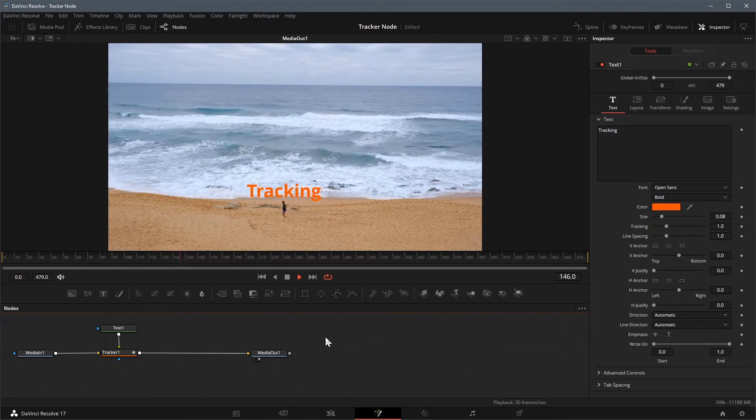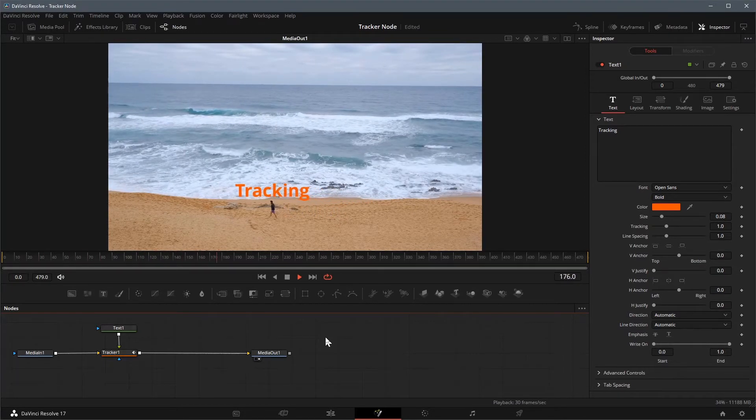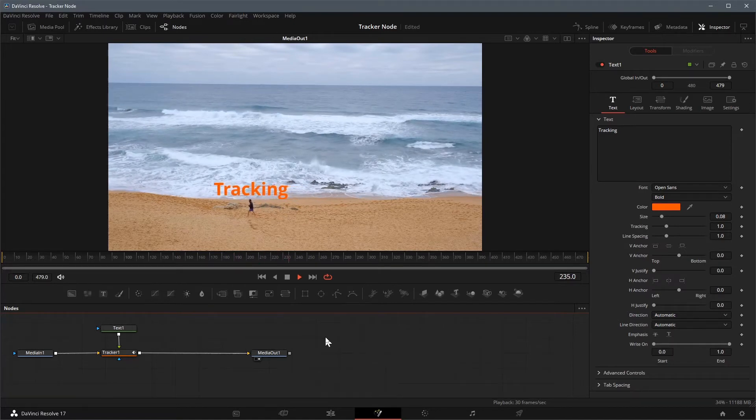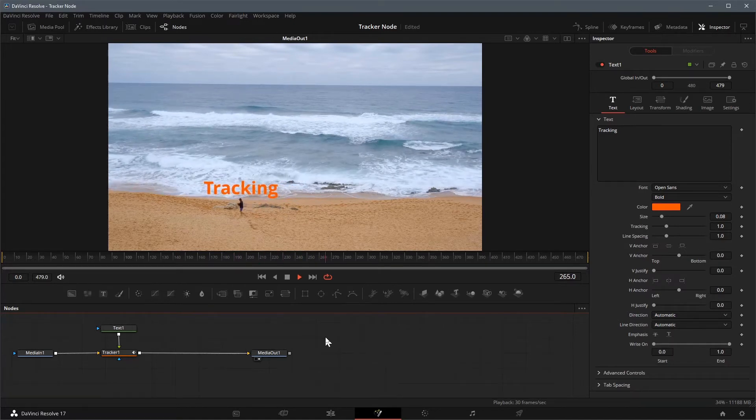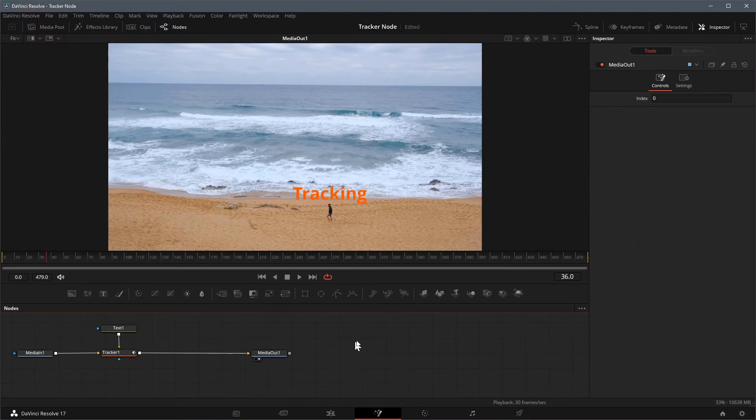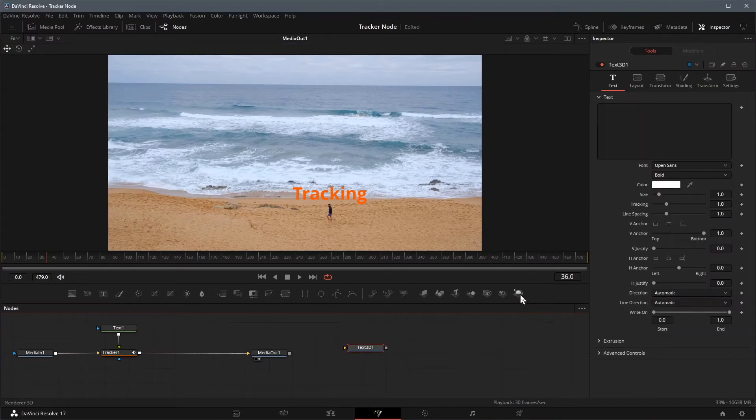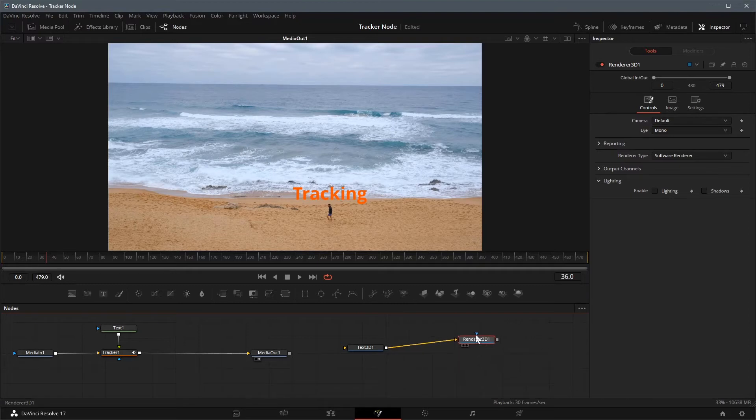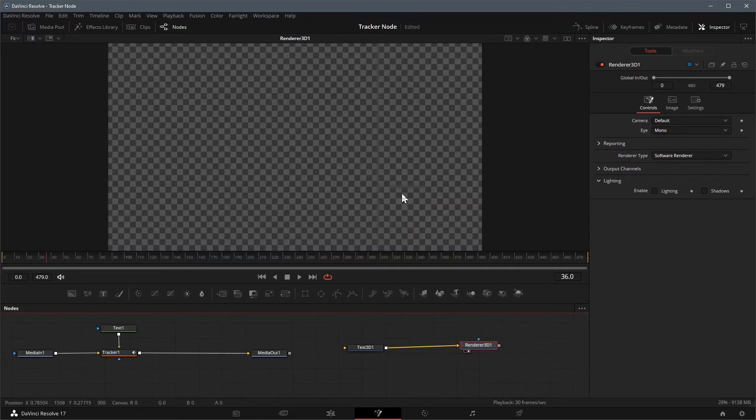Next, to make it more interesting, we will create a 3D text as the moving title. From the toolbar, drag a 3D text node and a render 3D node to the node editor. Connect the output of text 3D to the input of the render 3D node. Load the render 3D node into the viewer by dragging it to the viewer window.